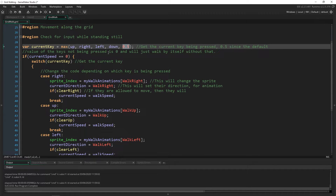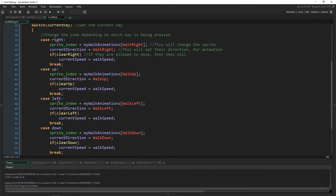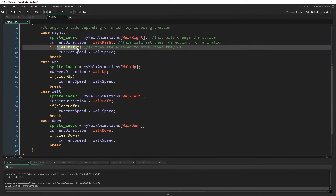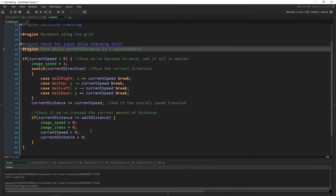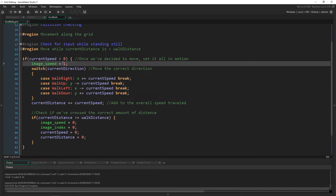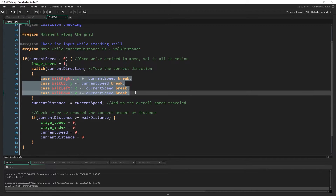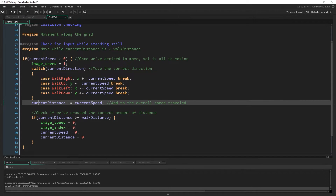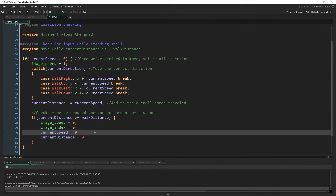This is checking to see if we are moving. If we are standing still then we can accept key input, and if we can then we just check to see which key is being pressed — they pretty much all do the same thing. They set the sprite index, current direction, and check to see if we are clear in that direction, then begin moving. Once we are moving we come down and set our actual movement in here. If we are moving, set the image speed to 1 because it's probably an animation. We check our current direction which we already set, and then based on that we actually move that direction. We check how much we've moved with current distance and current speed so we keep track of how far we're going, and then as soon as we've reached the walk distance we set everything back to 0 and stop moving entirely.